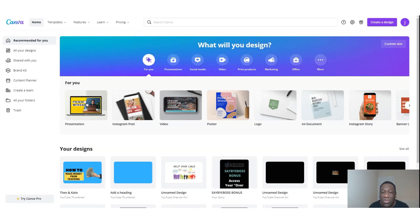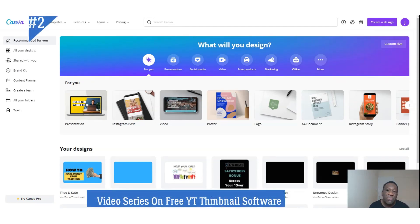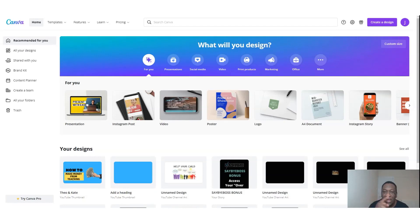Today I shall be talking to you about creating free thumbnails using Canva. This is one in a series of free methods or free applications you can utilize to create thumbnails for YouTube, which will help your YouTube SEO. I've done one initially with PowerPoint and I shall be doing one with Usain.